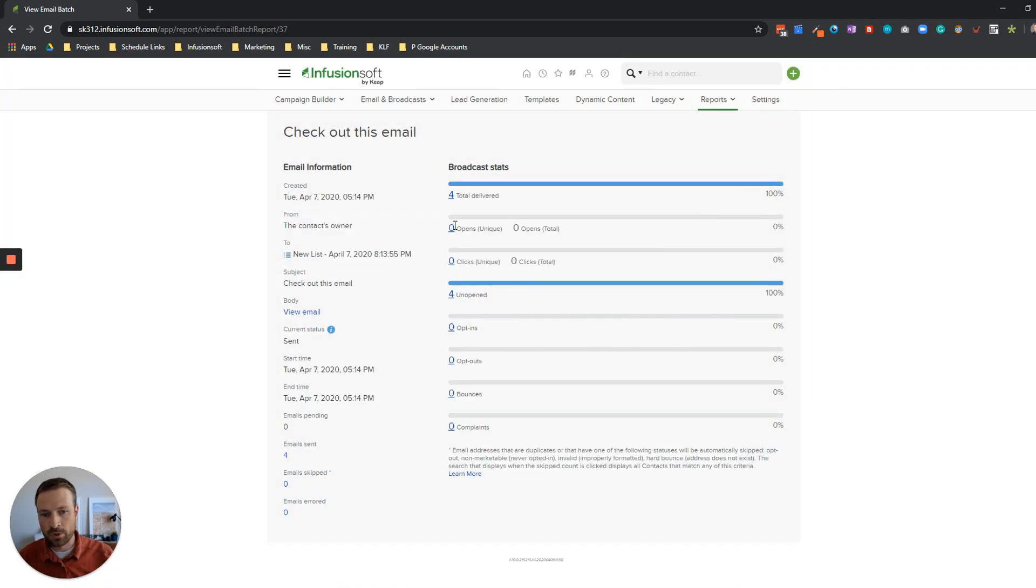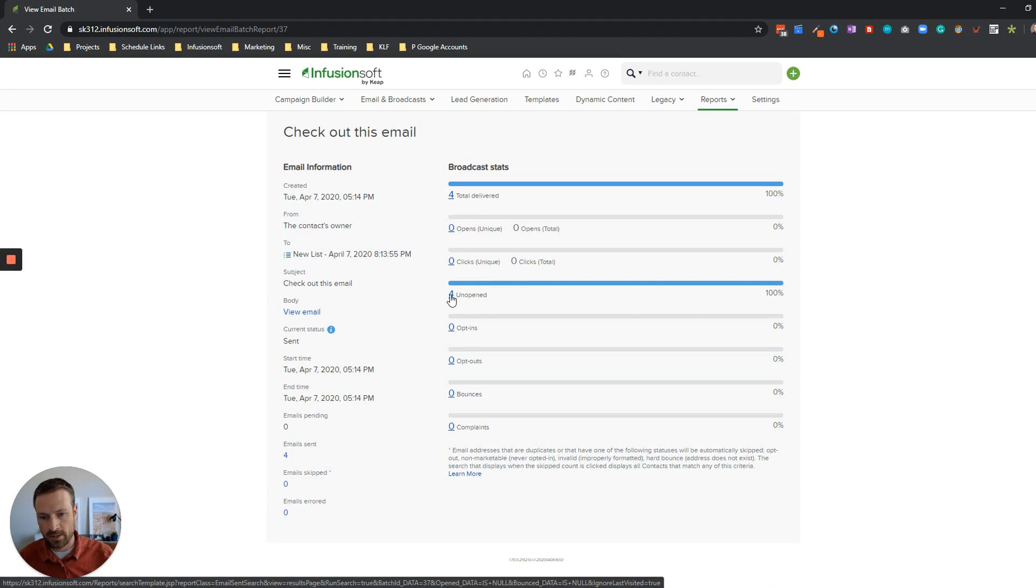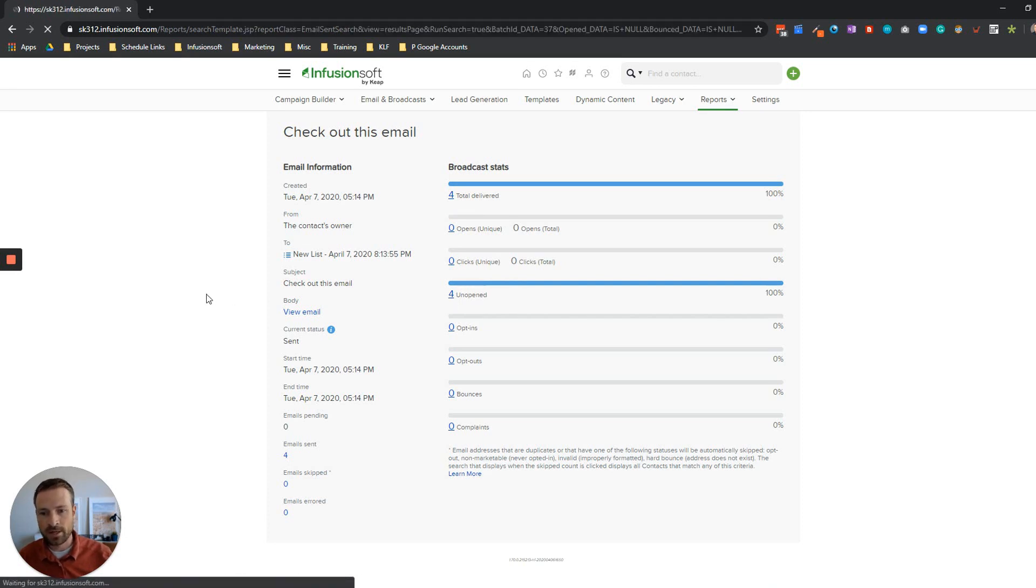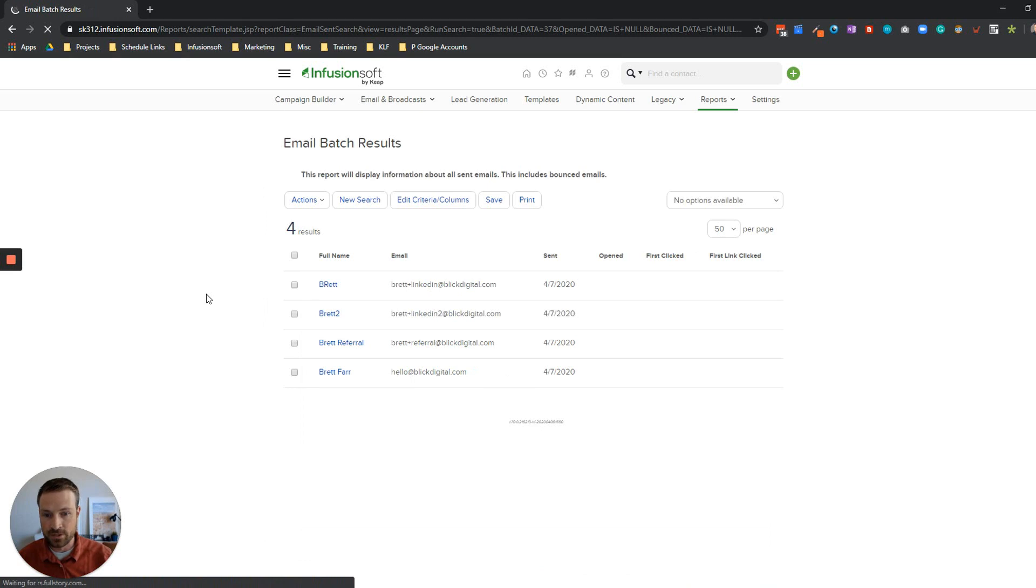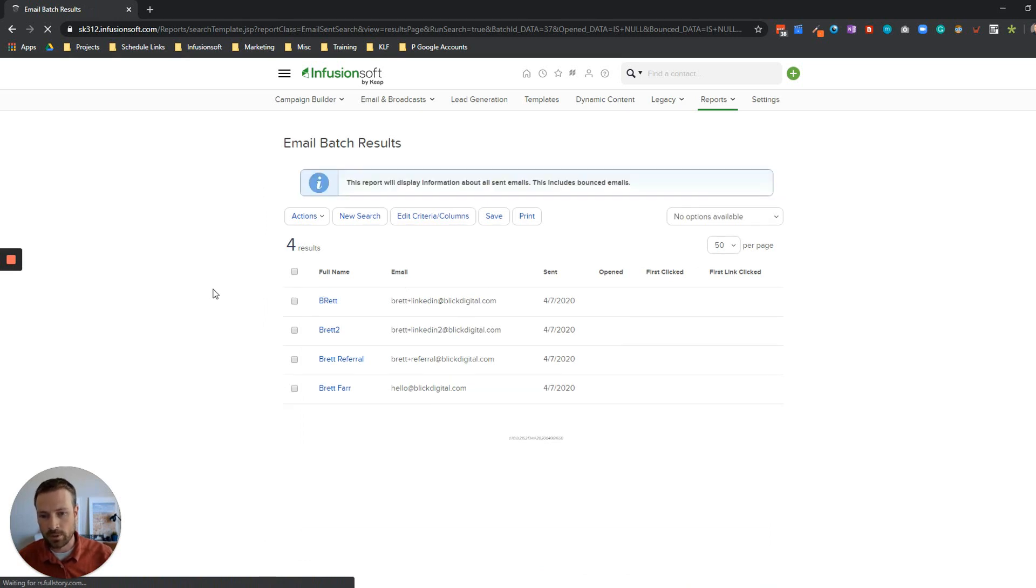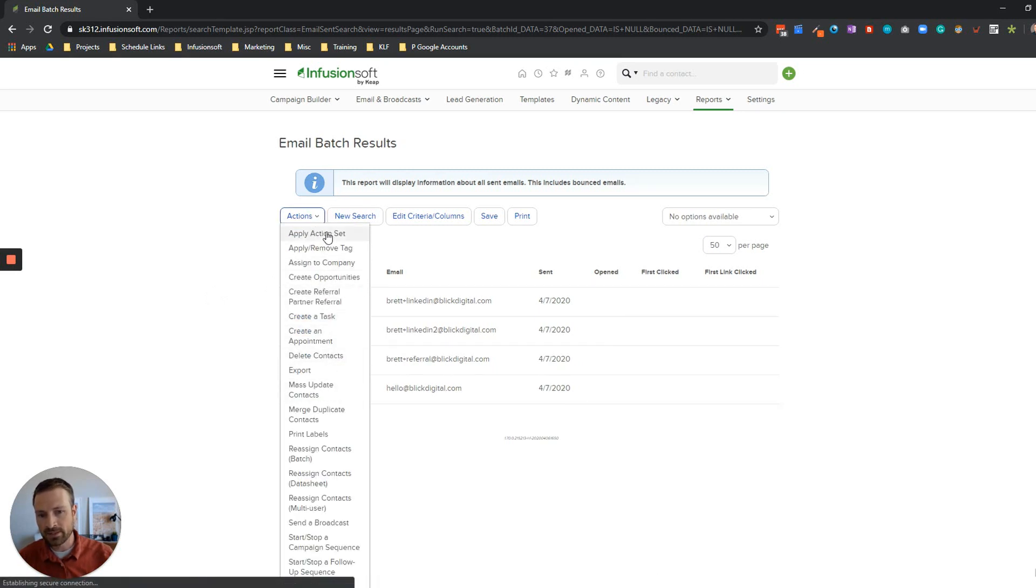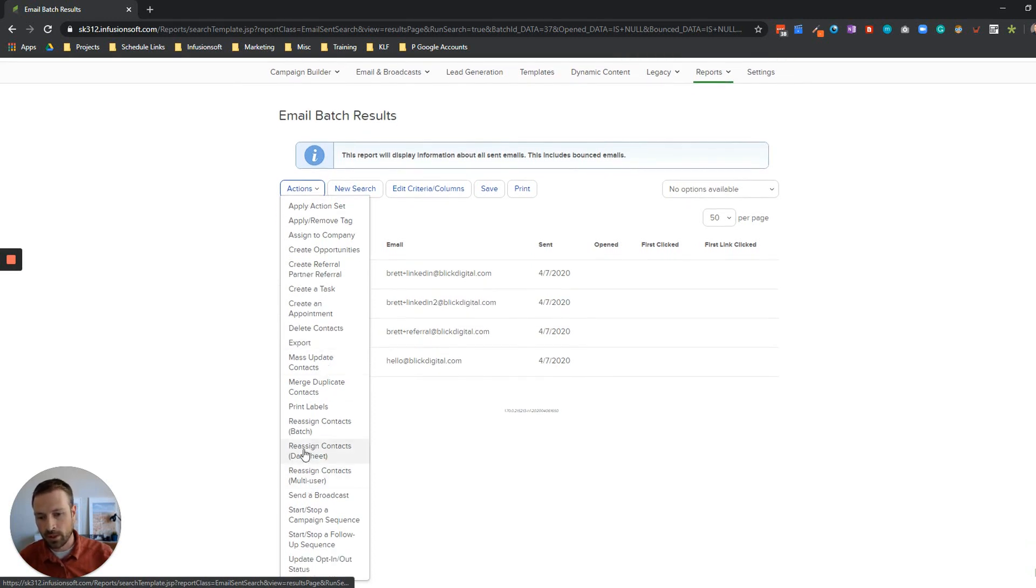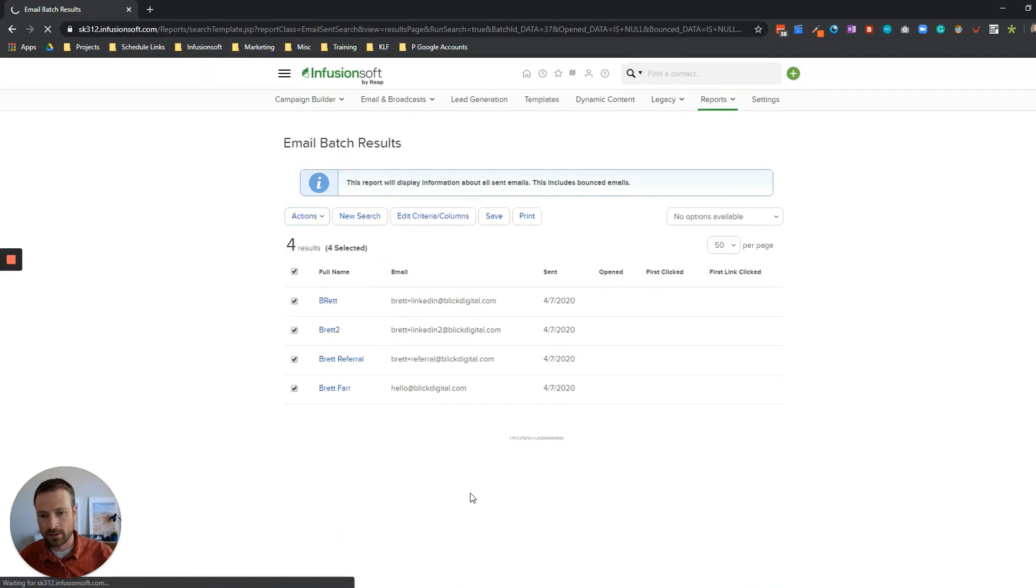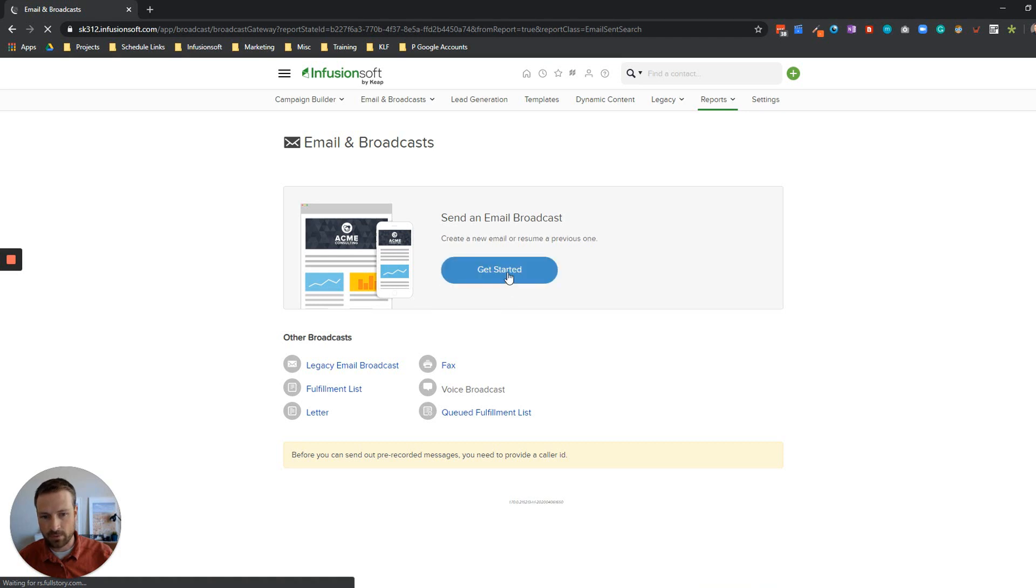What you're going to want to do now is click on this report here which is the four unopened contacts. When I click on that it will actually give me a list of those that didn't open this email. I'm going to choose all four of those contacts by checking this box and go to actions. This allows you to do bulk actions within Infusionsoft - mass apply tags, update owners, or export. In this case what I want to do is send a broadcast.